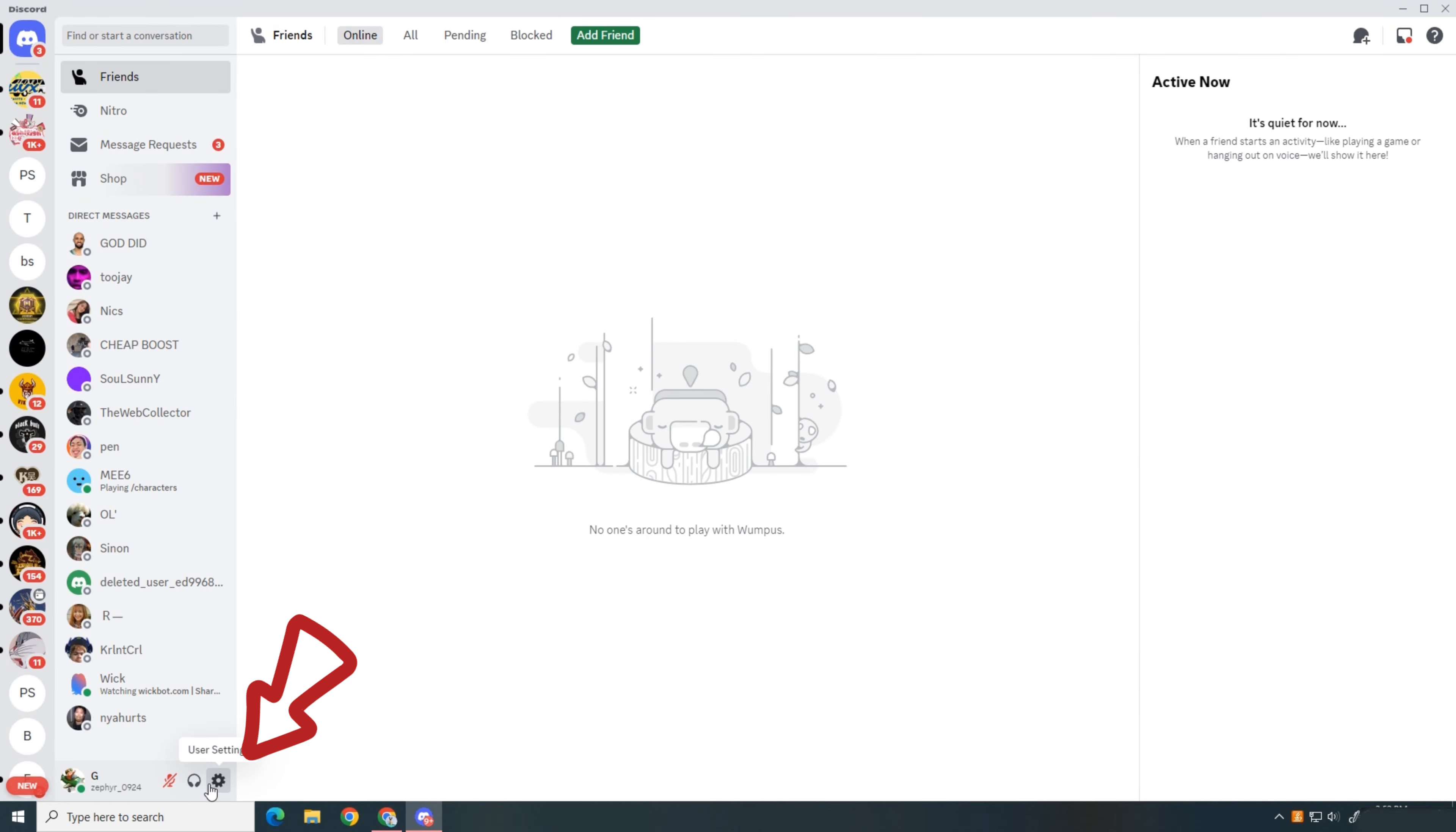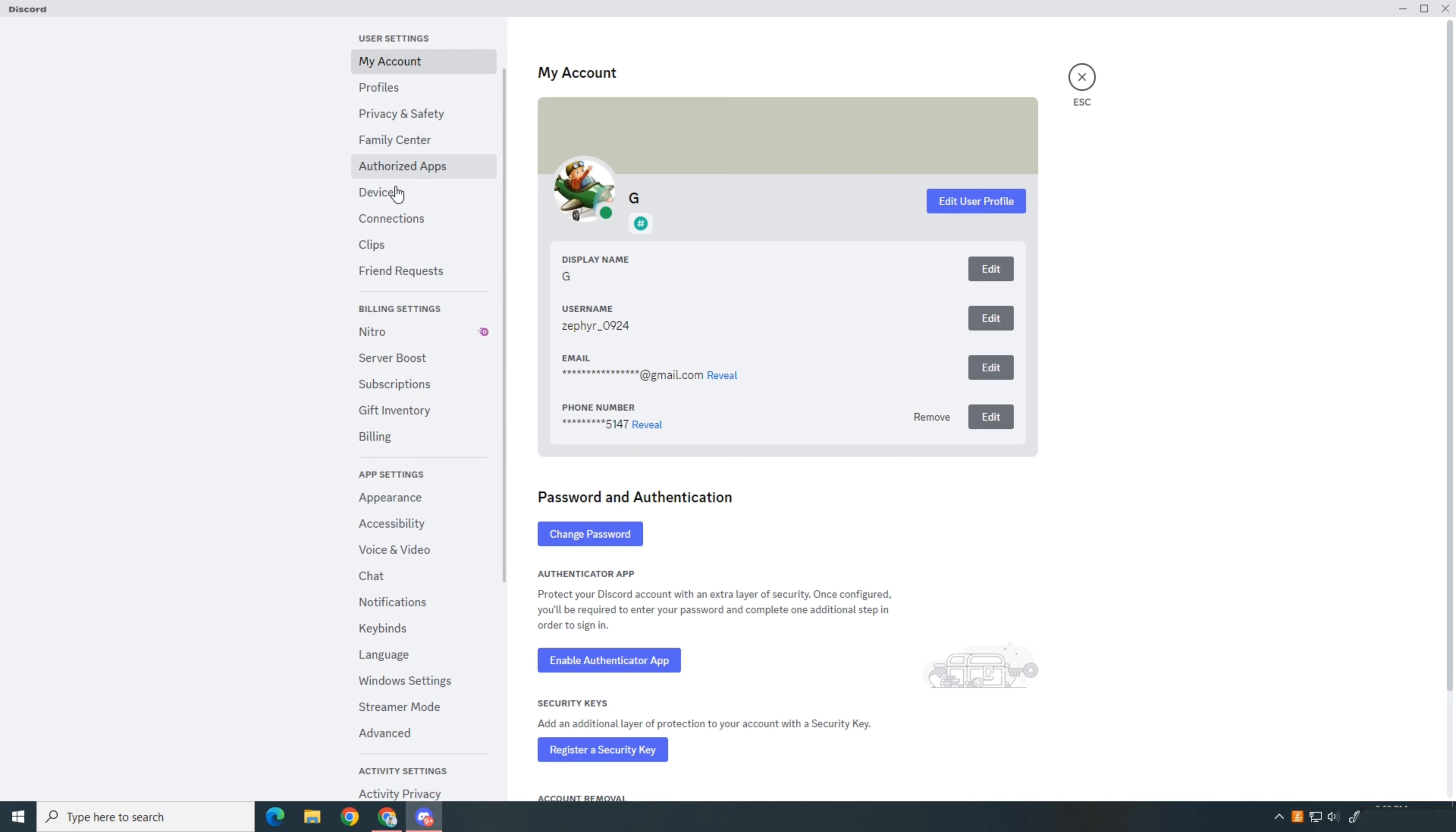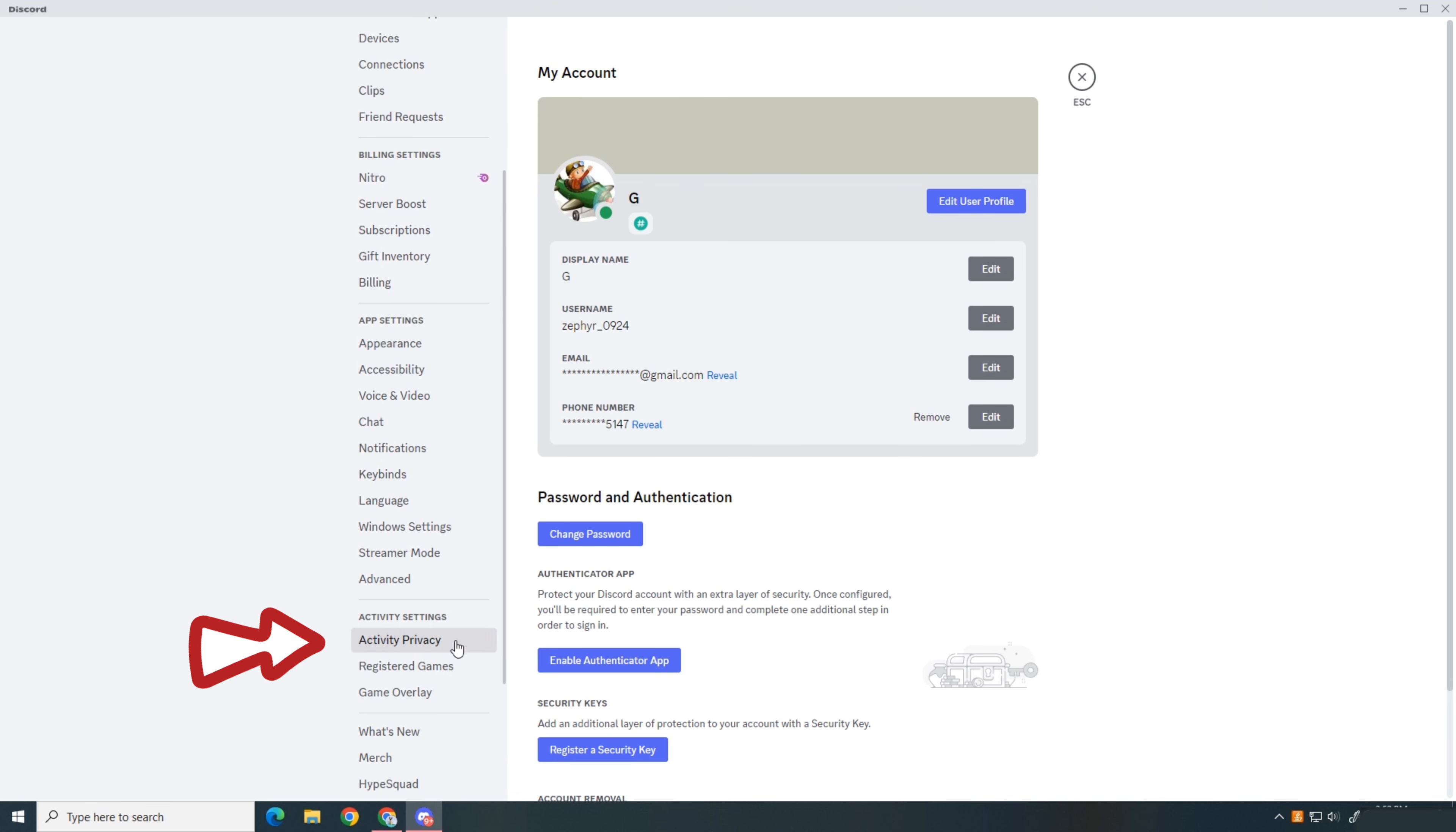Start by clicking on the gear icon to open user settings, scroll down and find activity settings, then select activity privacy.